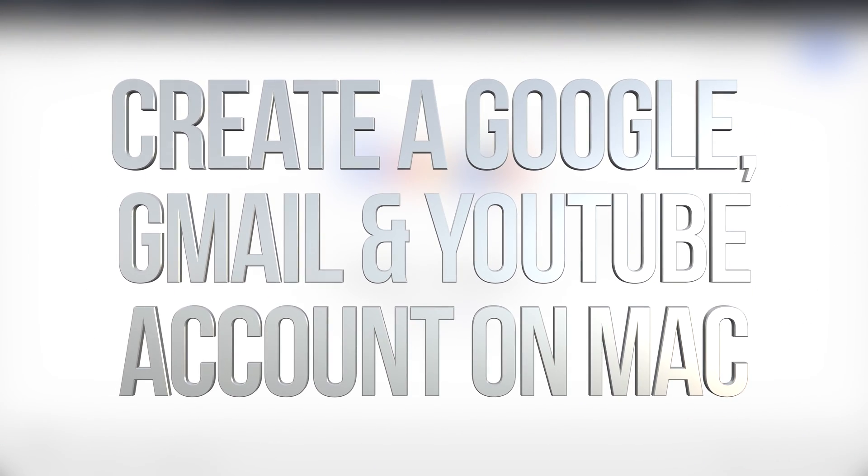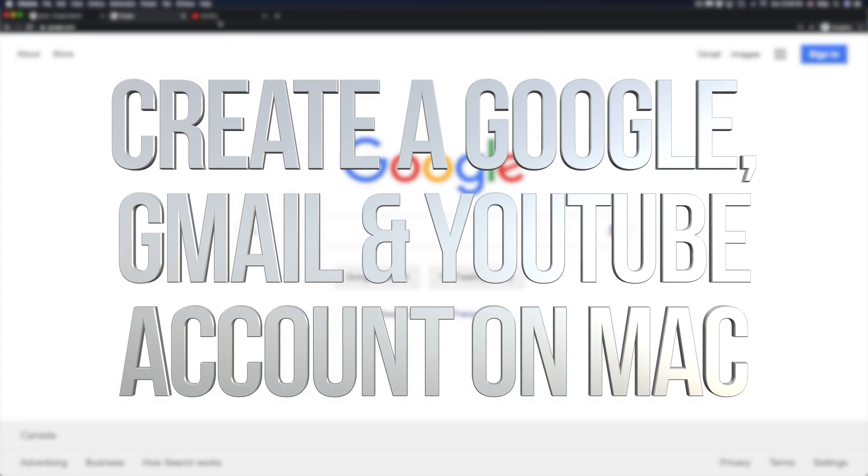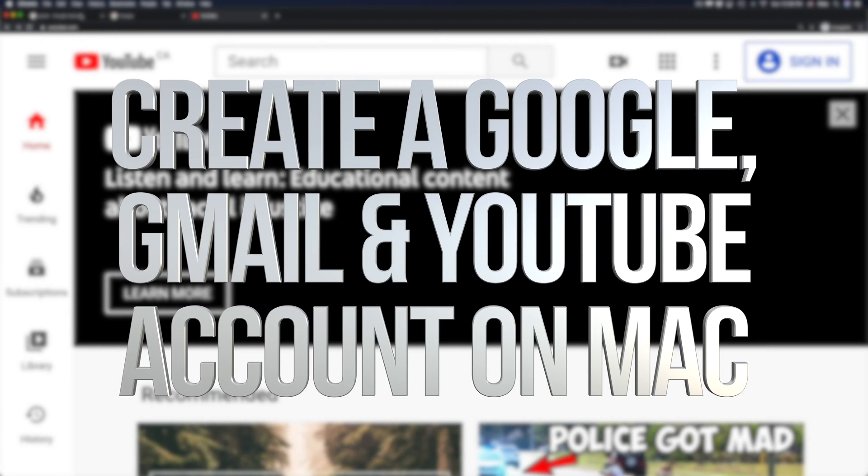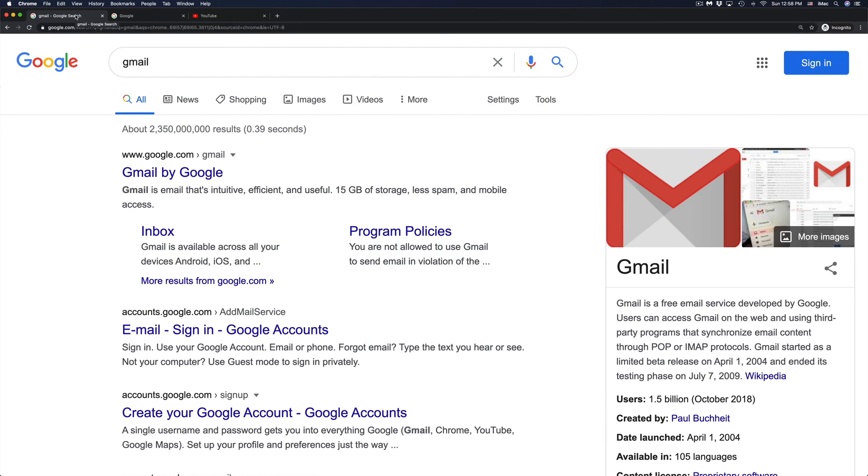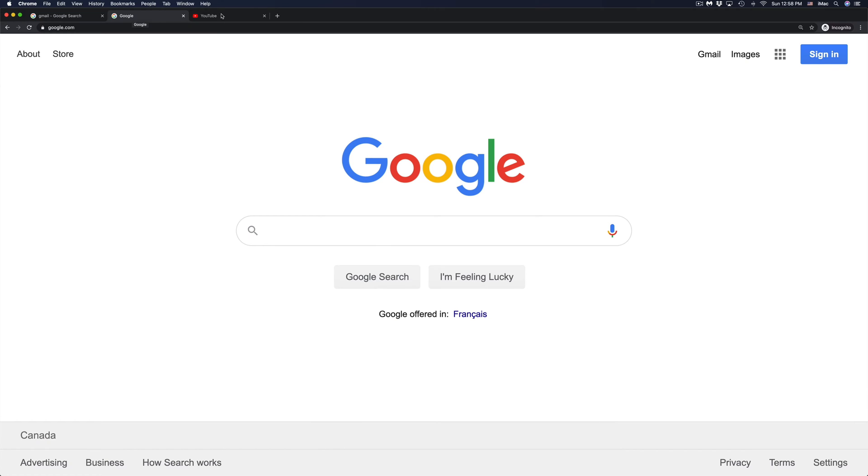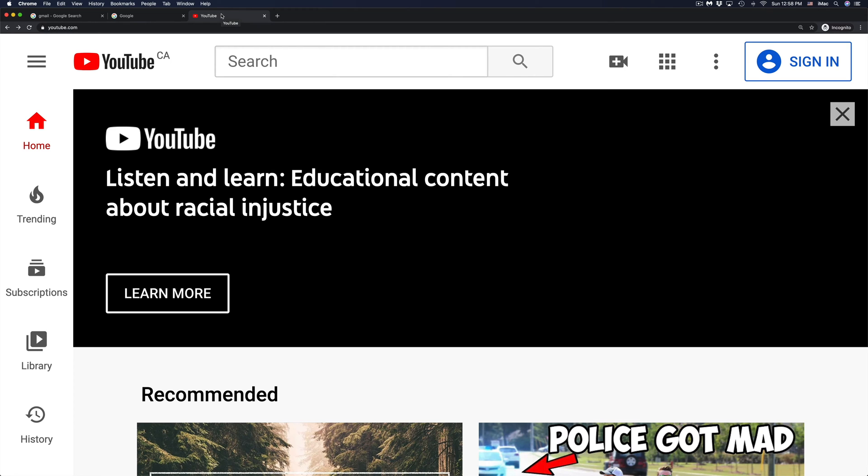Hey guys, on today's video we're going to be looking at Google account, YouTube account, and your Gmail. They're all linked up, they're all together, so you do need a Gmail account in order to have a Google account or even a YouTube account.